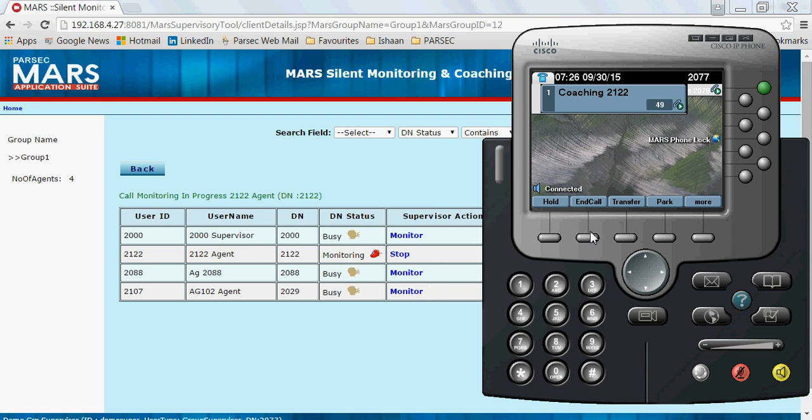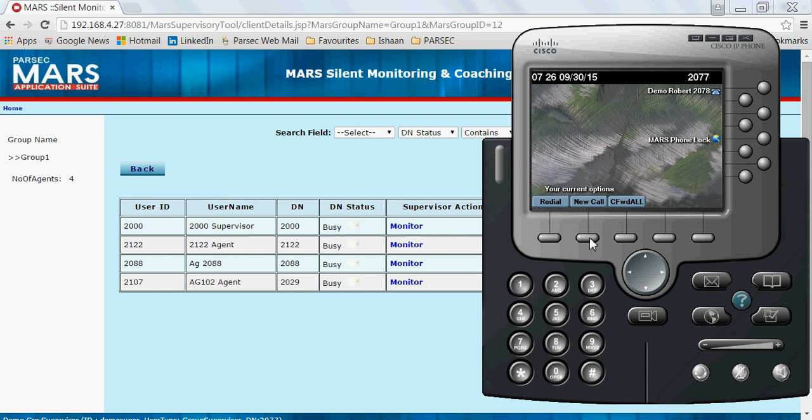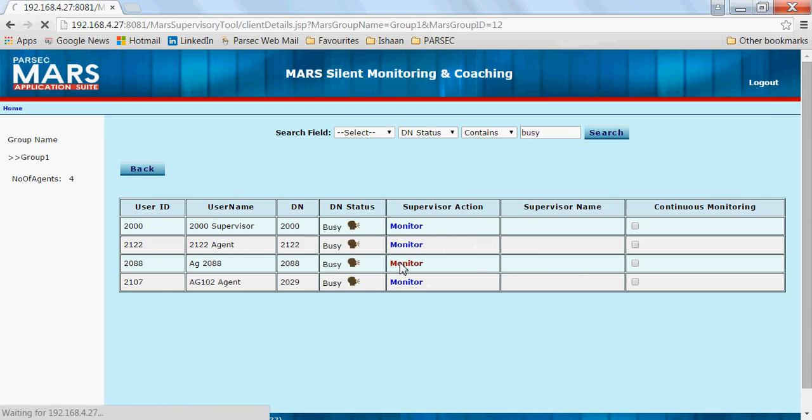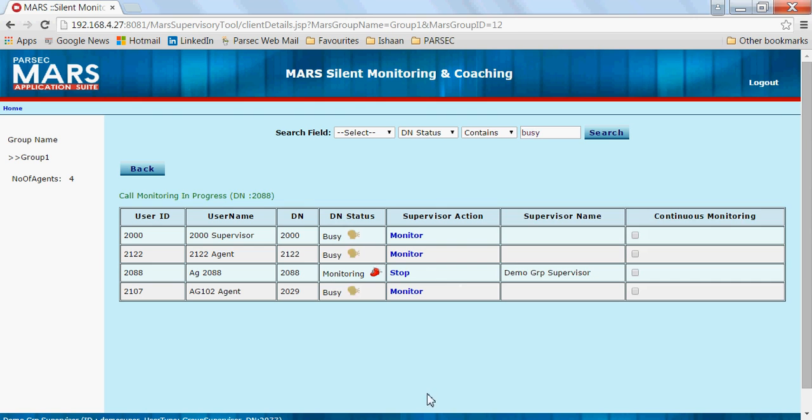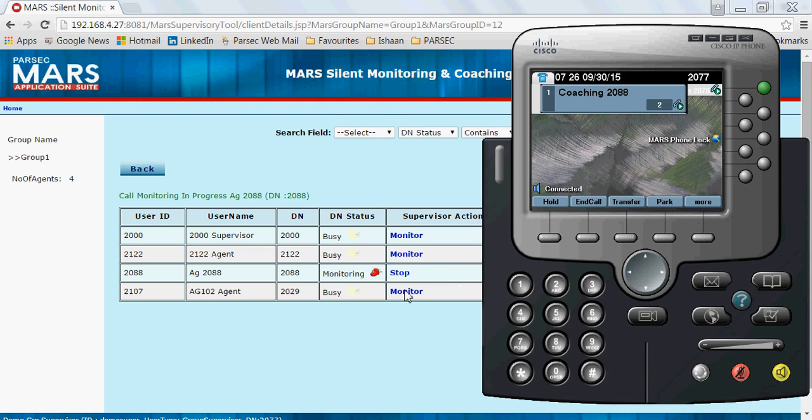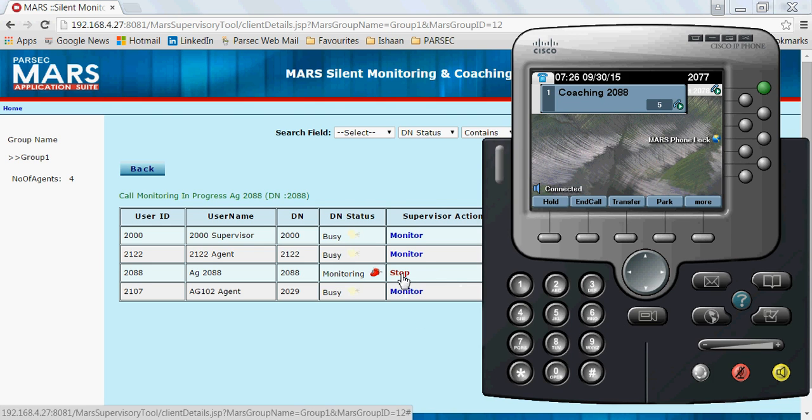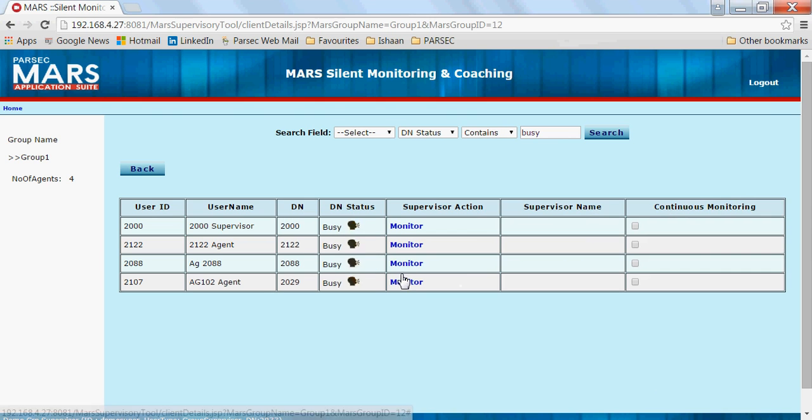To stop the monitoring, either I can disconnect the call on my phone, or I can simply stop it using the stop option on the screen.